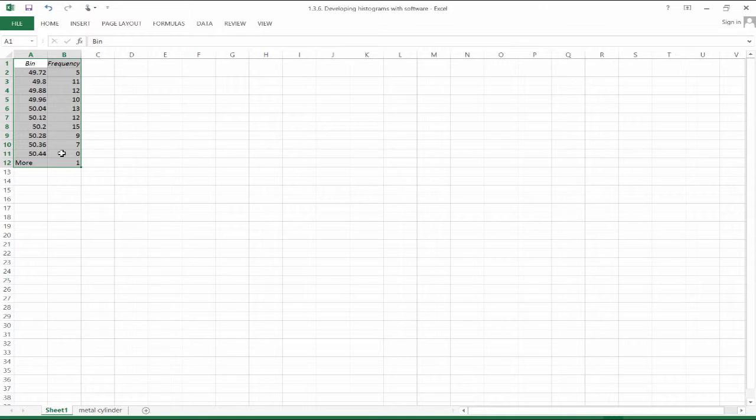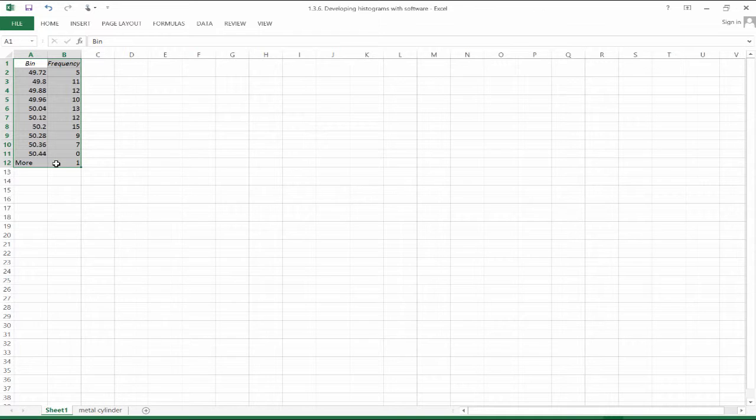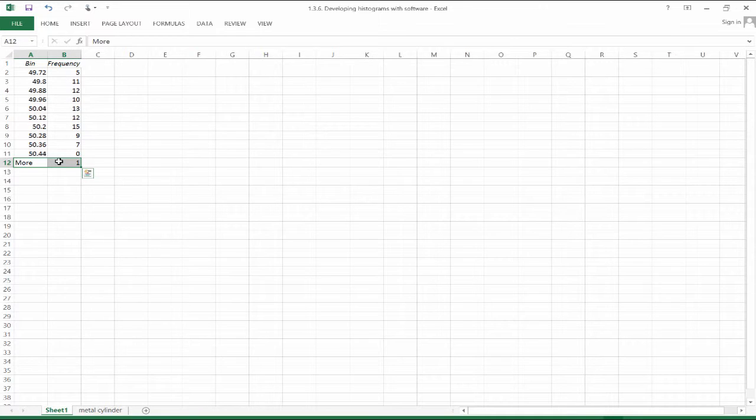The upper bound on the bin width is not included in that bin as Excel performs this calculation. So if we look at 50.44, remember that was our maximum observation. It says that that would be in a different cell above our range. And it refers to that anything lying above our range as a more category.